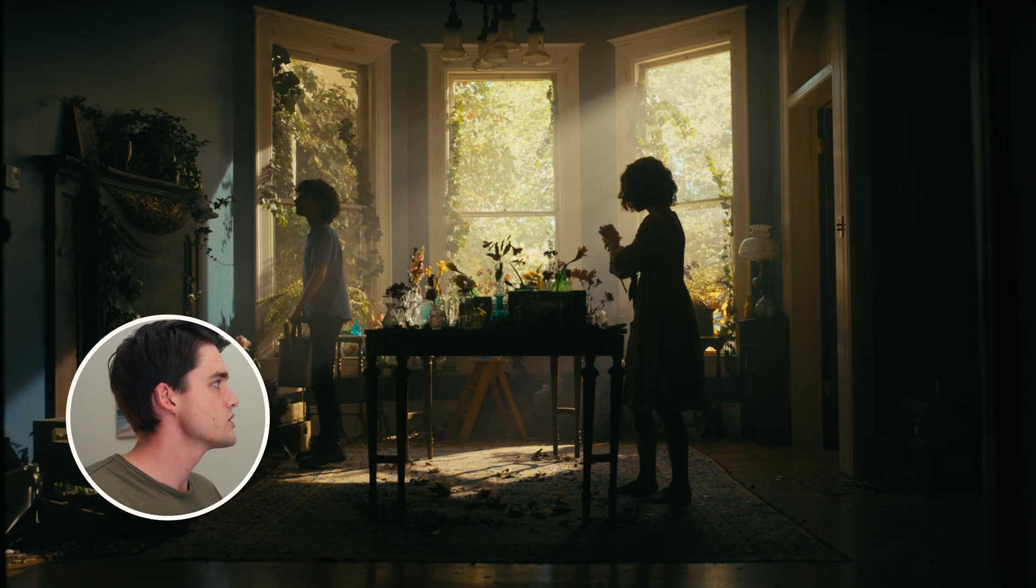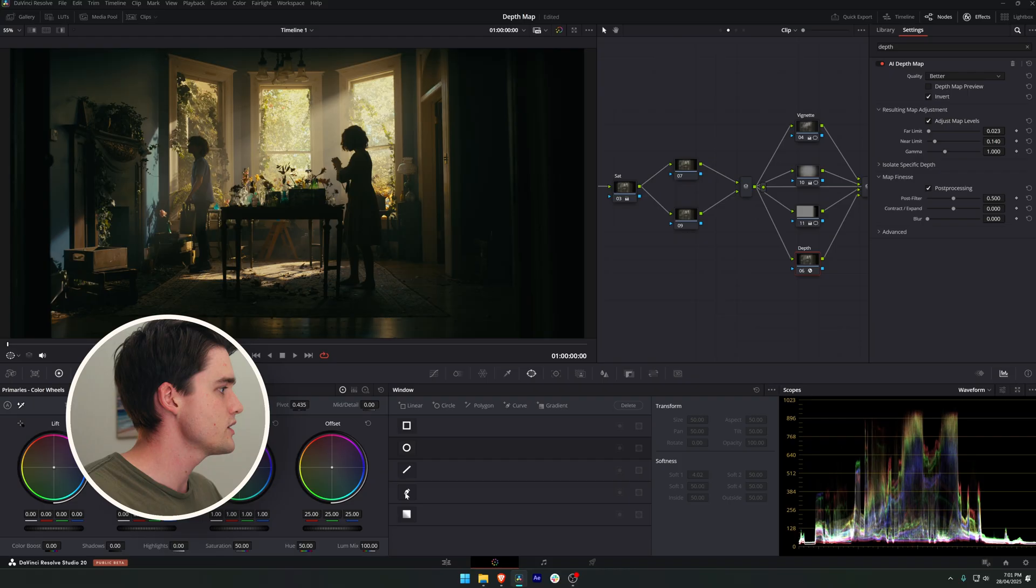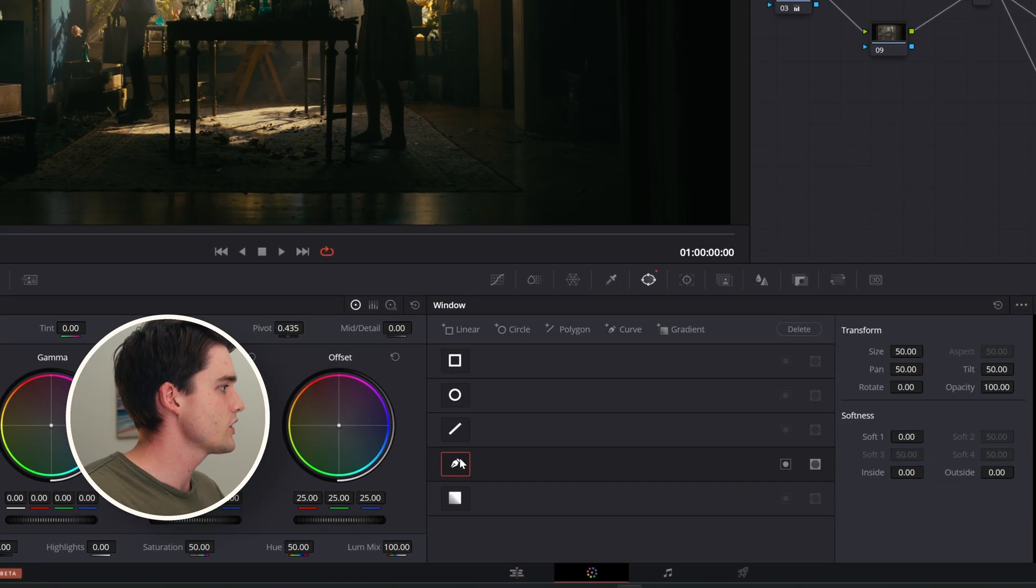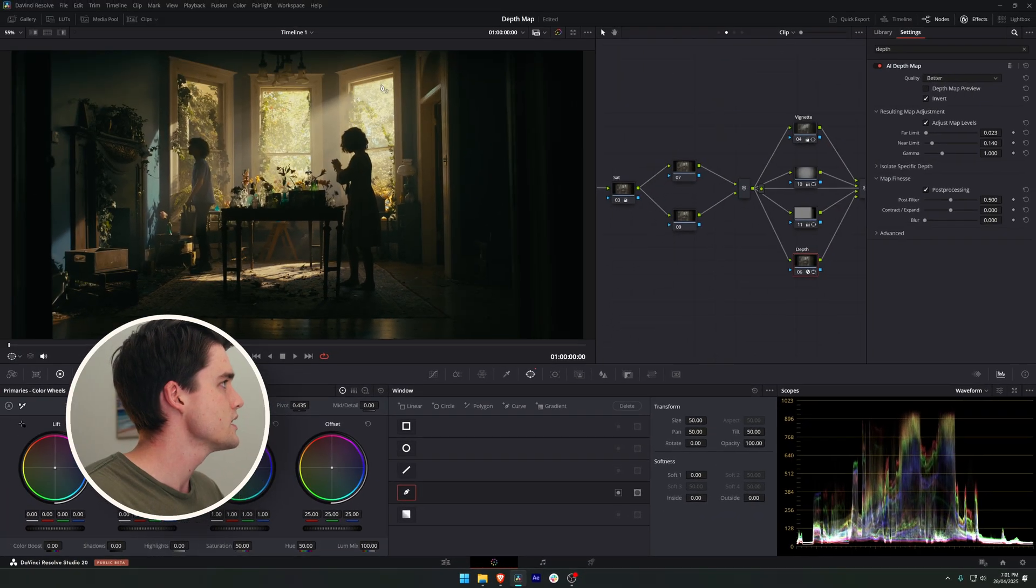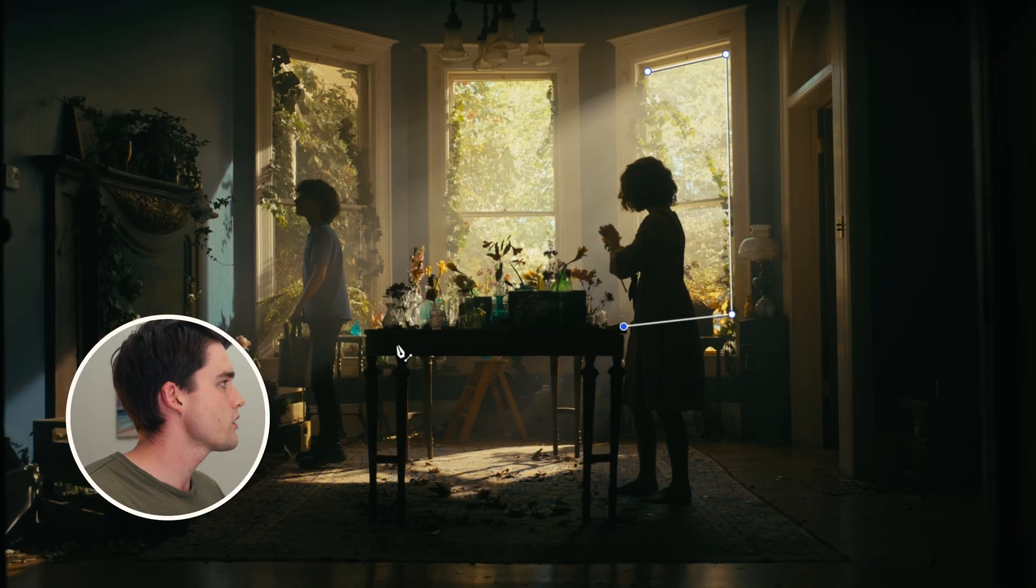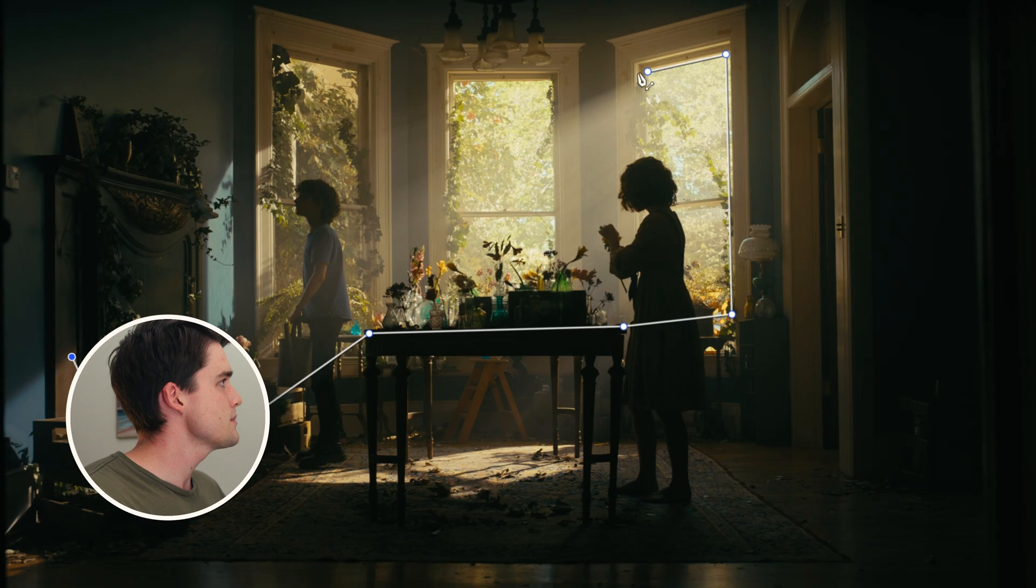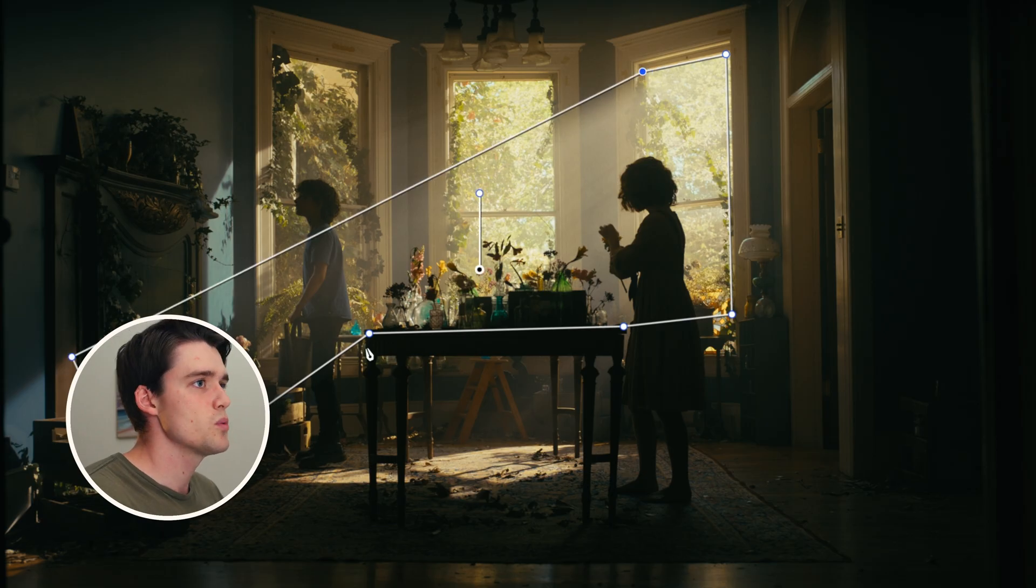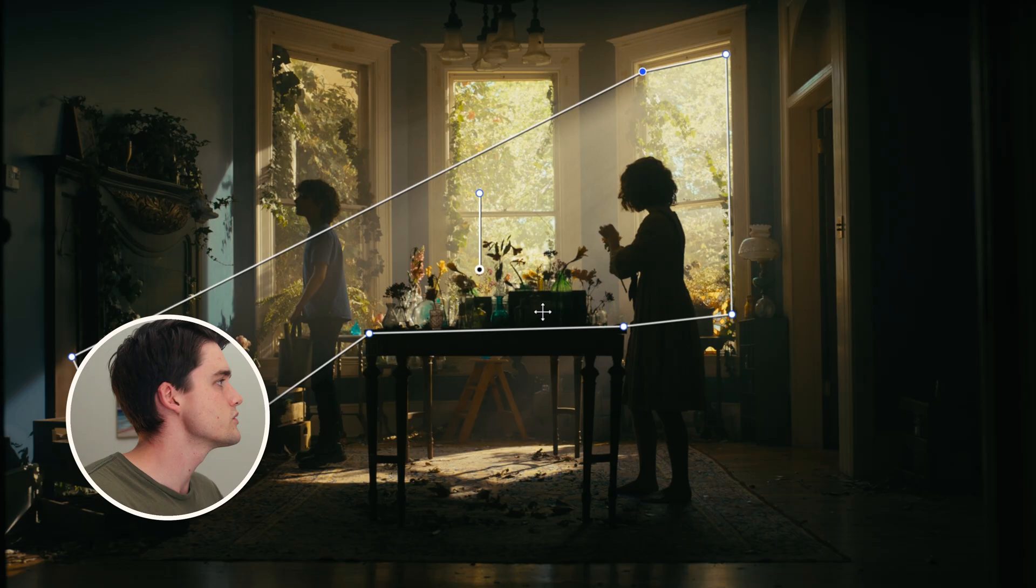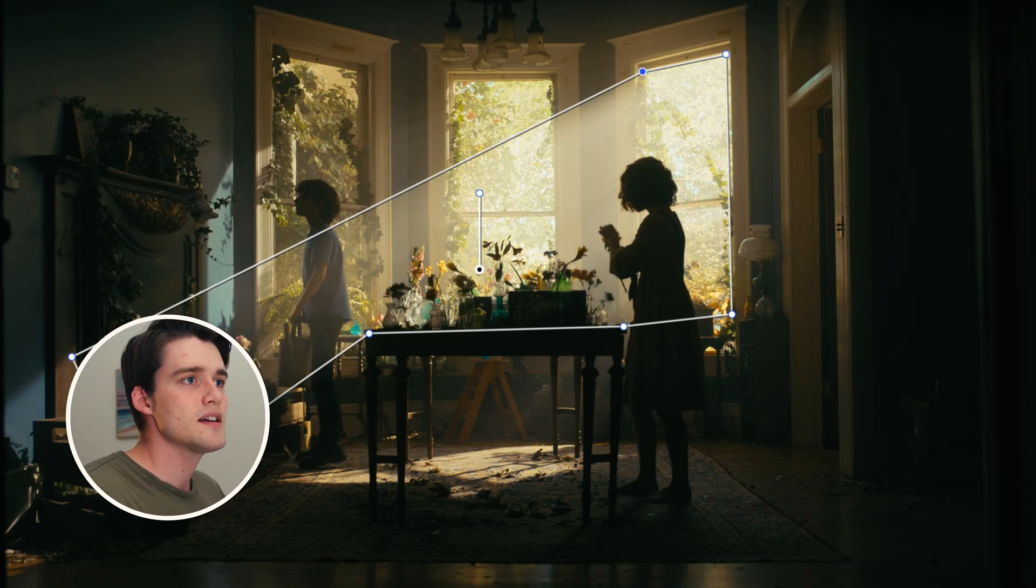However we only want to affect the light rays coming through the window, so what I'm going to do is grab my curve tool in the power window section. I'm just going to draw an outline, not worrying about overlapping with the actress and the flowers because the depth map is doing that work. Just a very rough shape of where the light rays are coming into the room and now you can see if we adjust our gain.